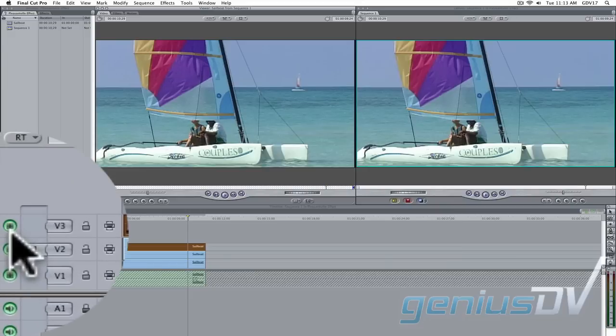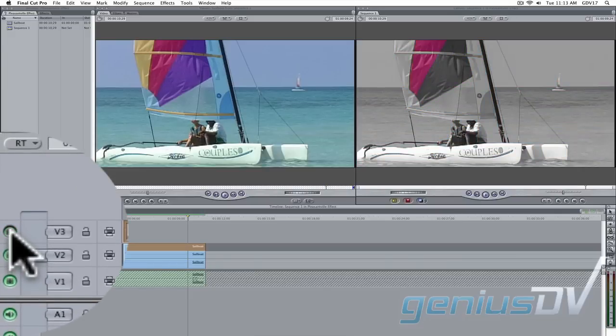Once again, if you turn off the visibility for V3, you'll see it's a full color clip over your last composite. Now we'll start the process over again.